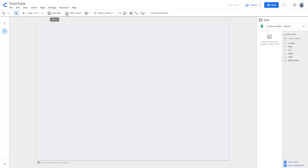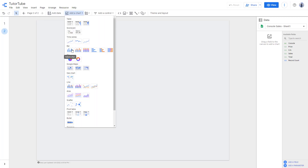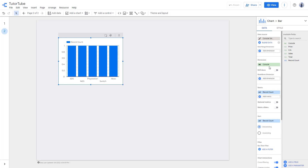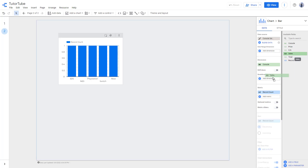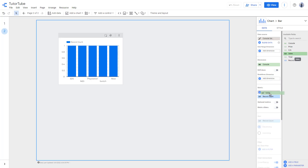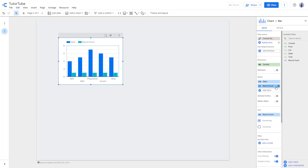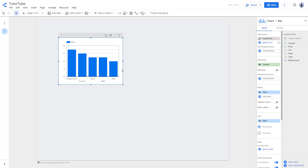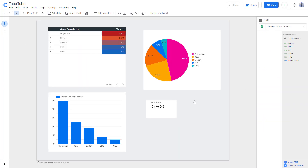Let me delete this and add a bar chart instead. I'm not going to use the record count — I'll select the sales as the metric and delete the record count. So now you can see the bar chart showing sales data.